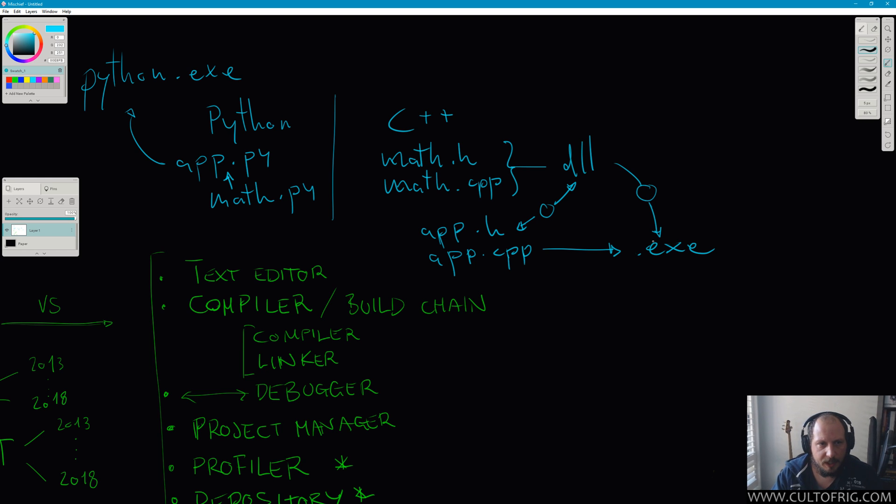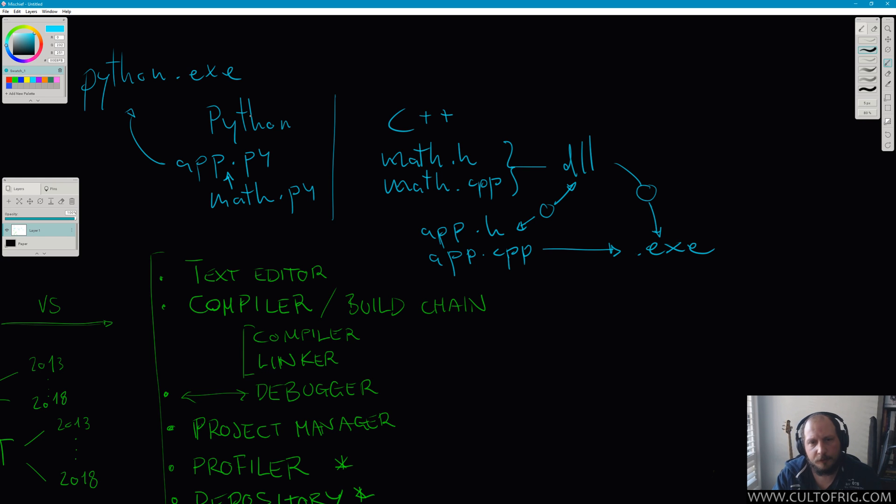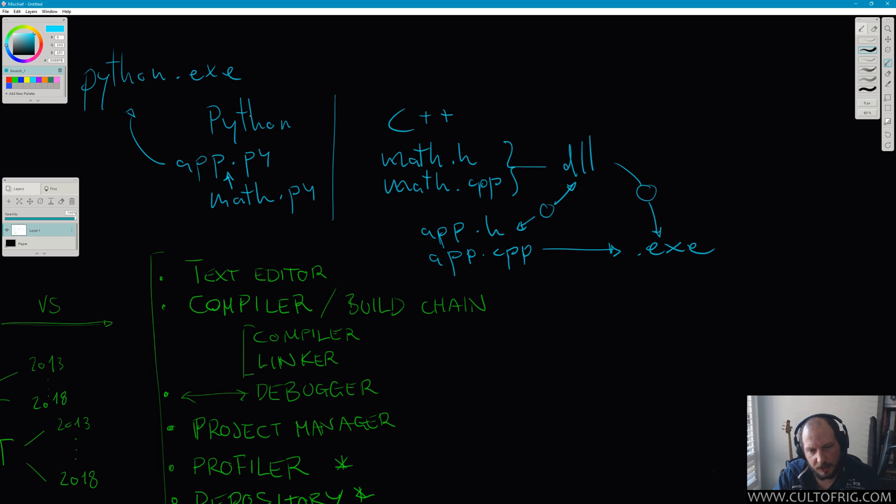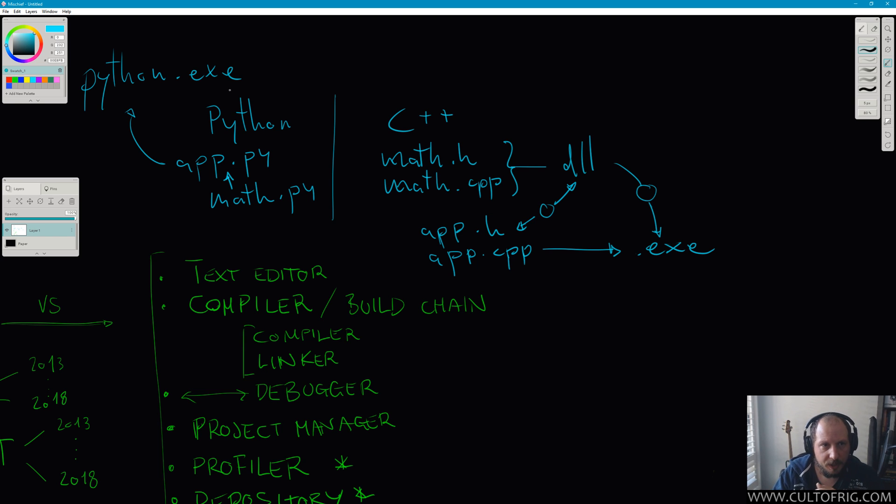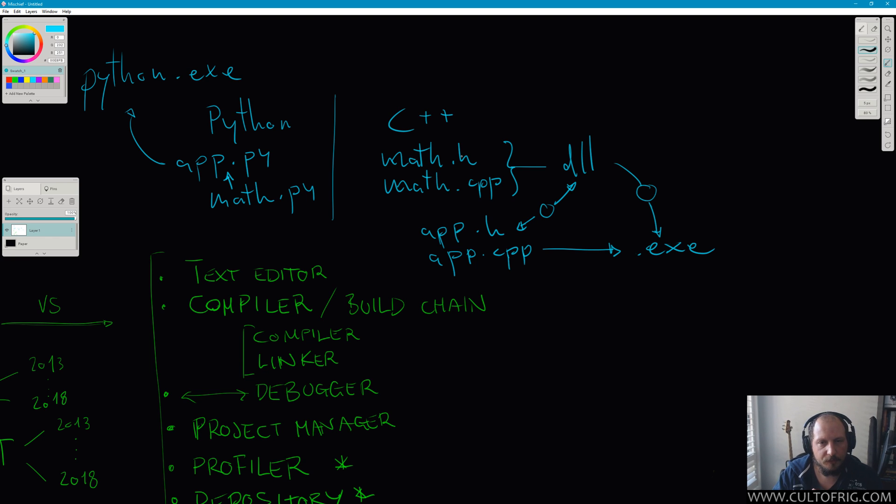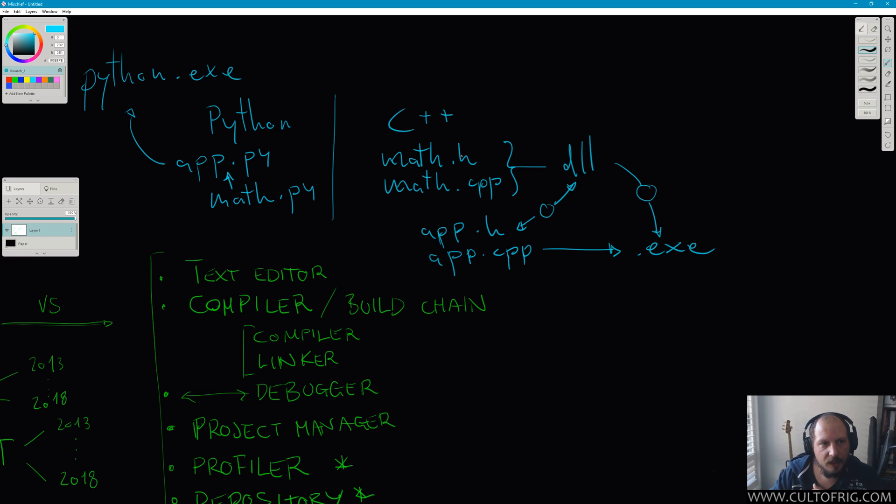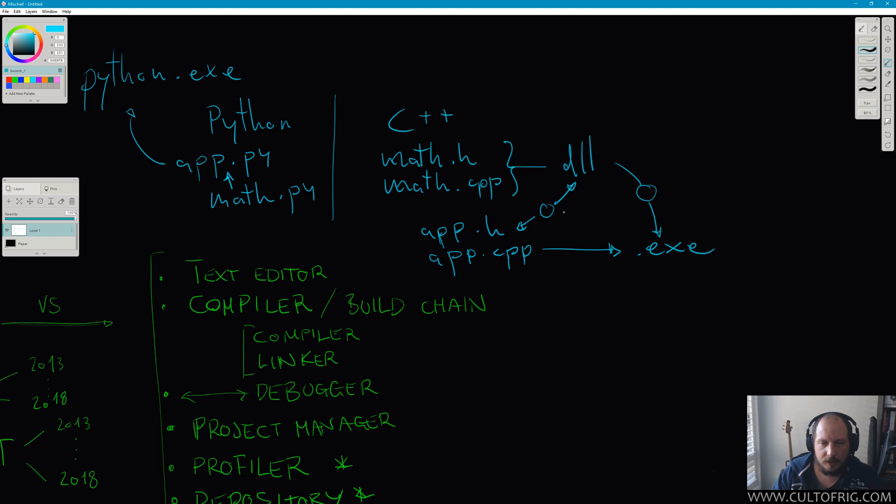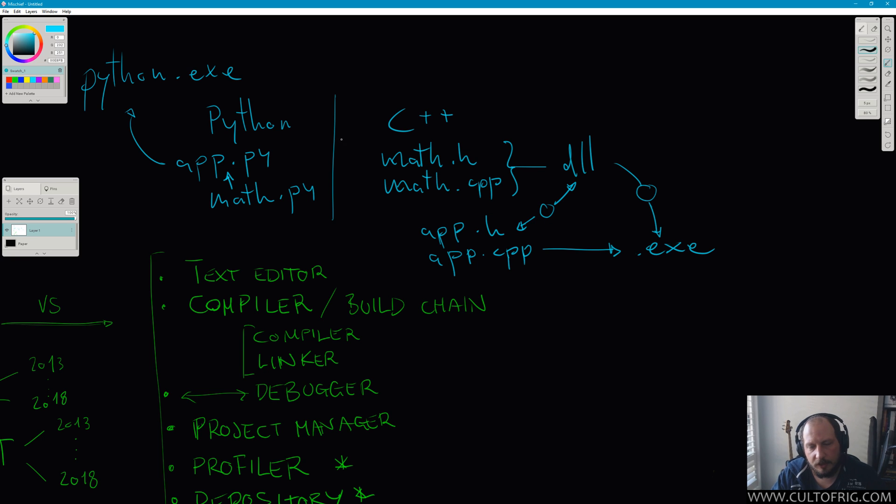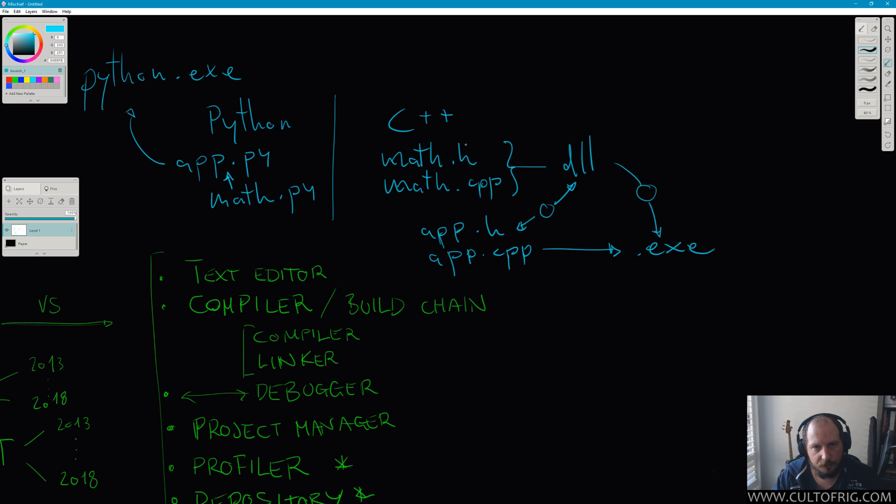Now Python doesn't—Python code itself, your app.py or your math.py, don't really execute anything. They just instruct an interpreter, the actual executable, which was built from something more similar to these debates in C and C++. It interprets these things.